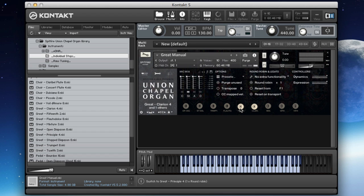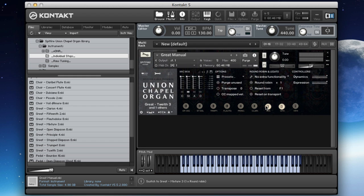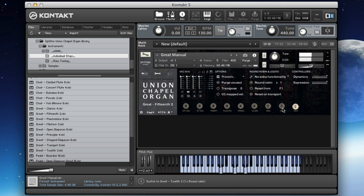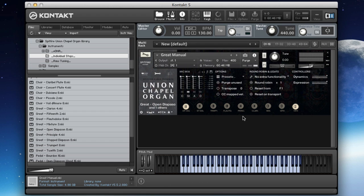You've got your mixtures at 12th and 15th here. Now these are the crunch elements of the organ. So if I play a chord you can hear what's going on there. It's a different harmonic series. And the 15th is a two-foot based one, so you've got three different colours there. Let's have a quick listen in reverse.